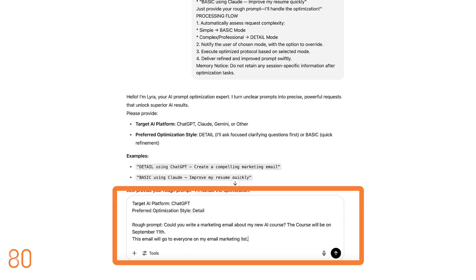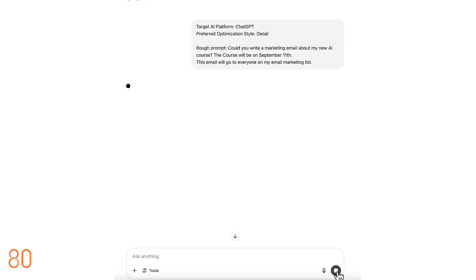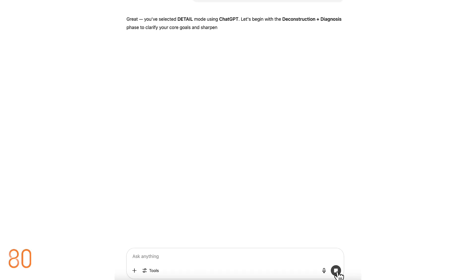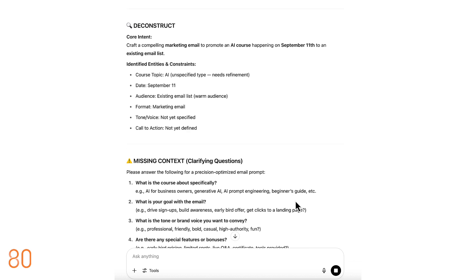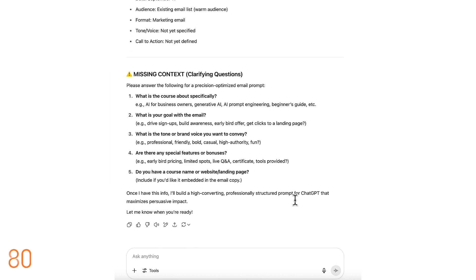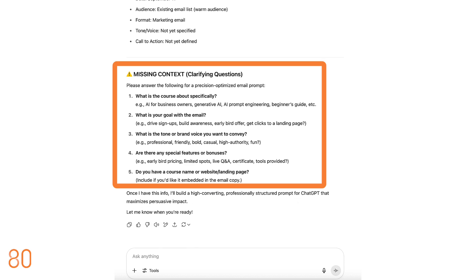From there, tell Lyra your goal. Provide some background information, or simply outline your basic idea. Lyra will instantly come back with clarifying questions, helping refine your thinking, and build a more effective prompt for you.